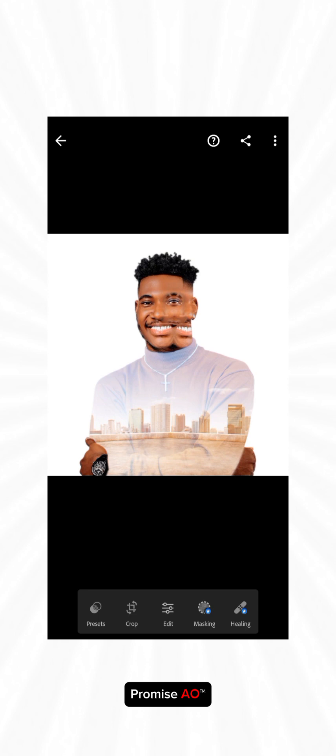How I do my edits using Lightroom Mobile, and this is not the premium version. If you're using the premium version, still stick with me because the same features apply. The premium version has the mask and healing and other subtle features, but for now let's go with the basics.